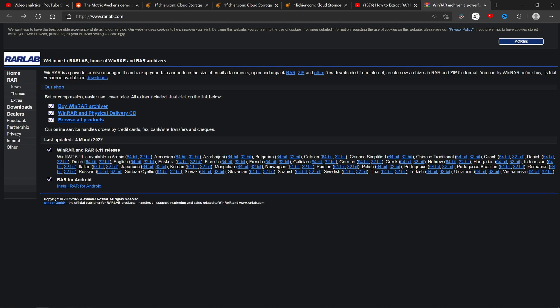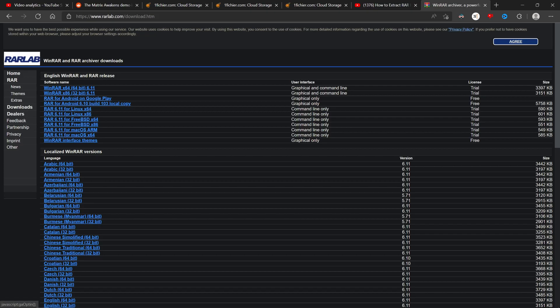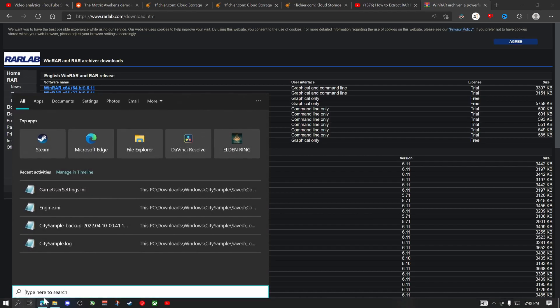Or wait, yeah this one right here. Then click downloads and then download for either 32-bit Windows or 64-bit Windows. If you don't know which one you have, just click the search bar down here.